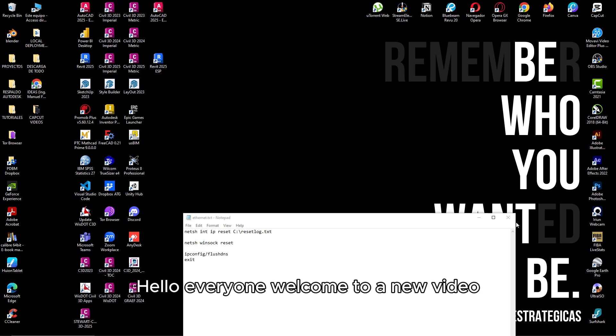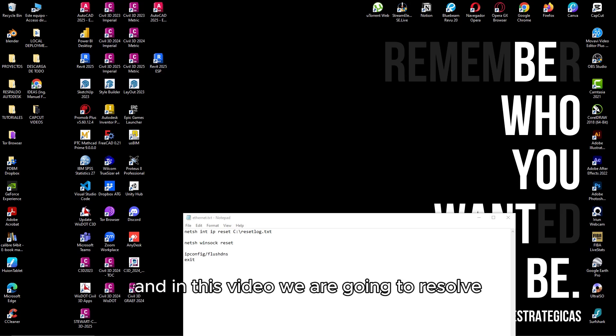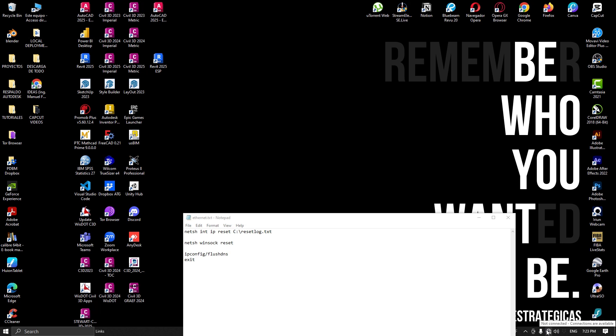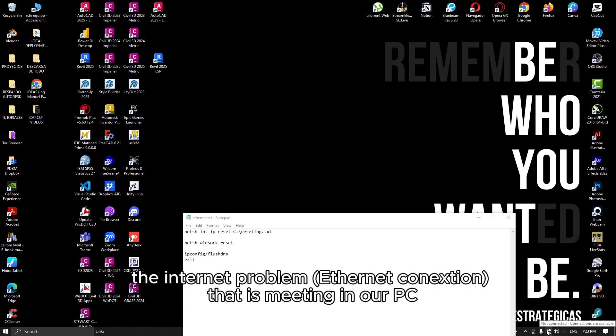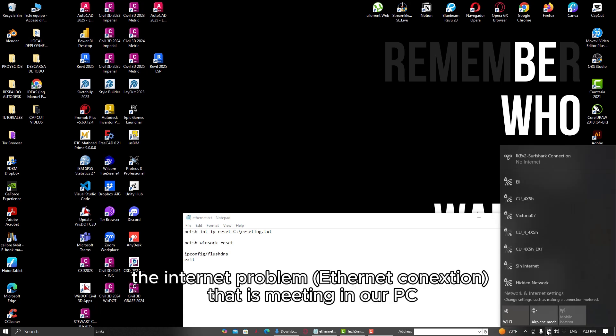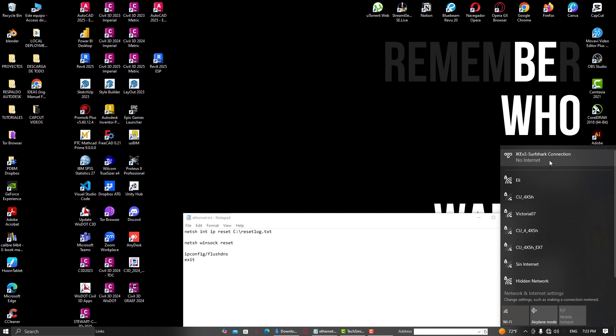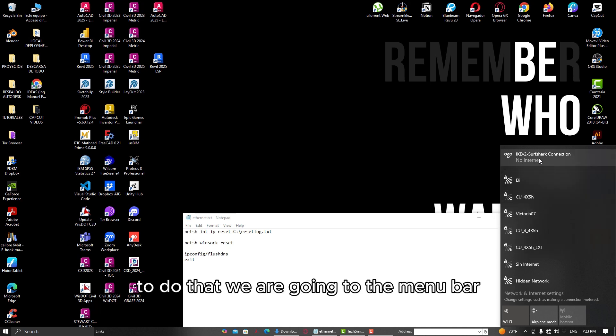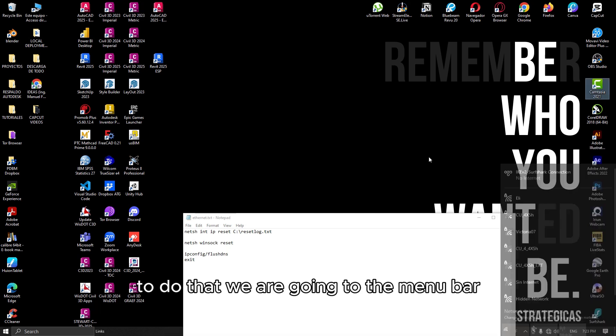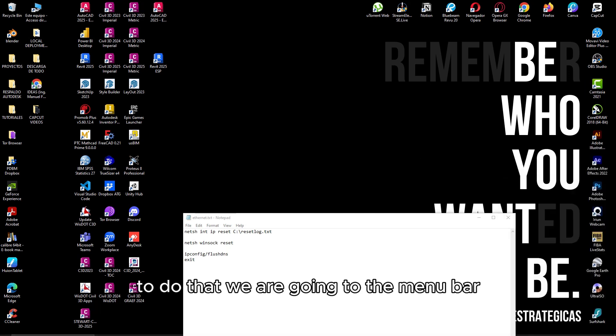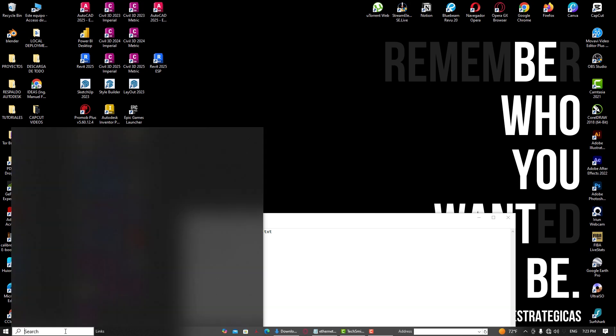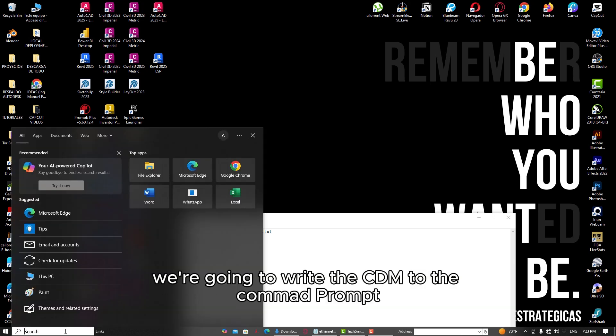Hello everyone, welcome to a new video. In this video we are going to resolve the ethernet problem that is missing in our PC. To do that, we are going to the menu bar and we're going to write the CDM.